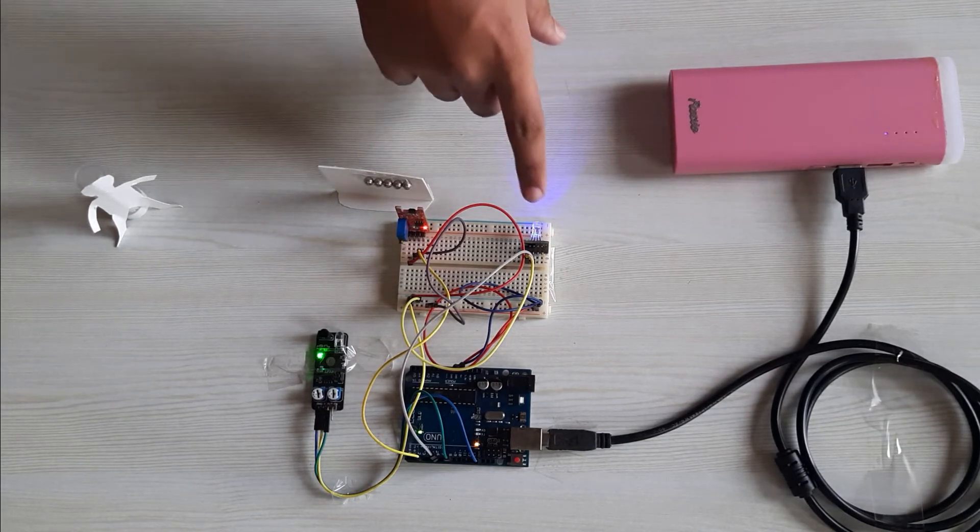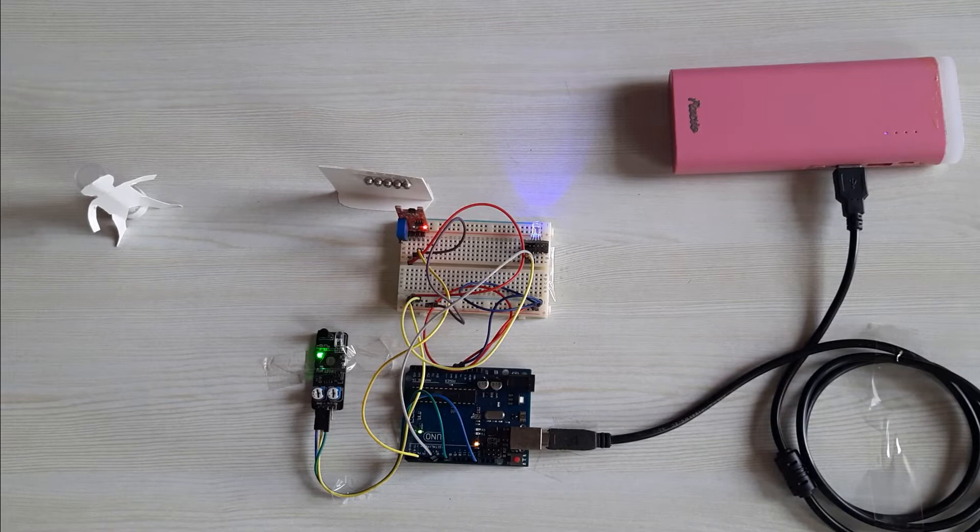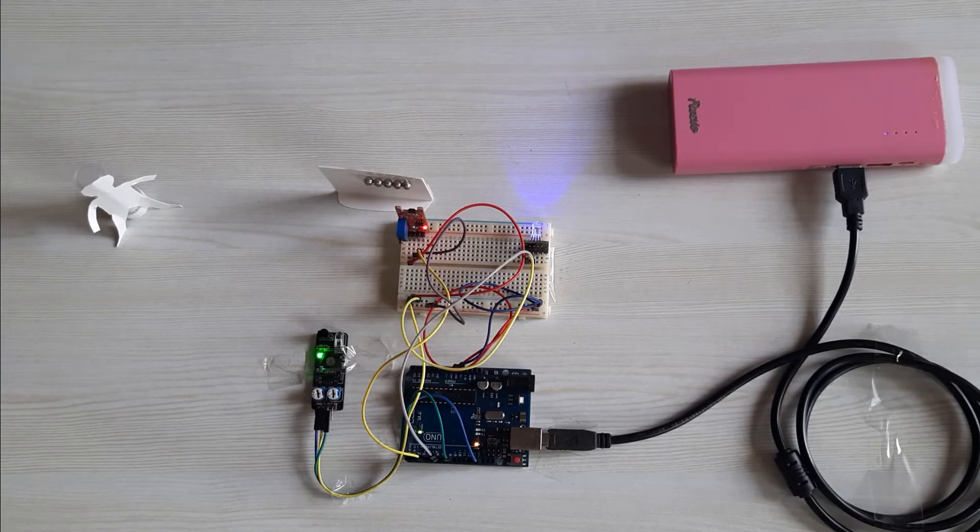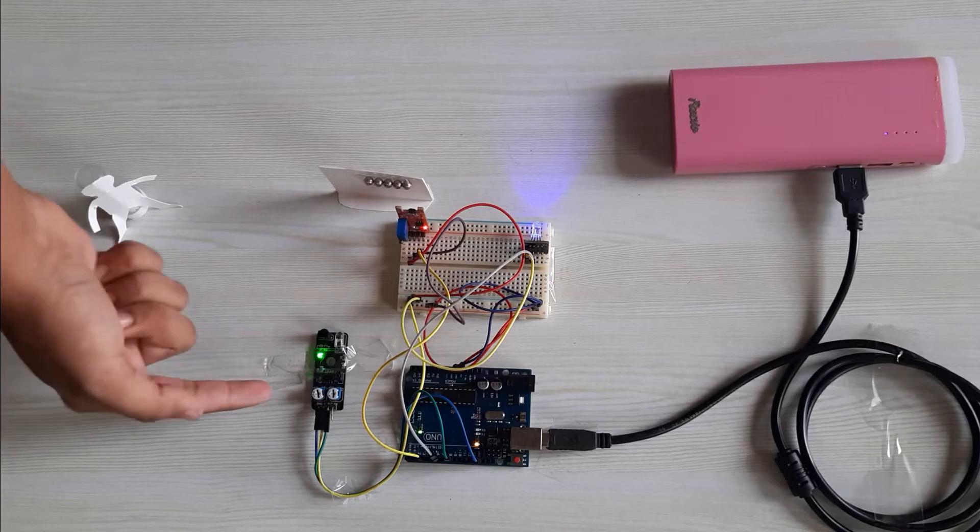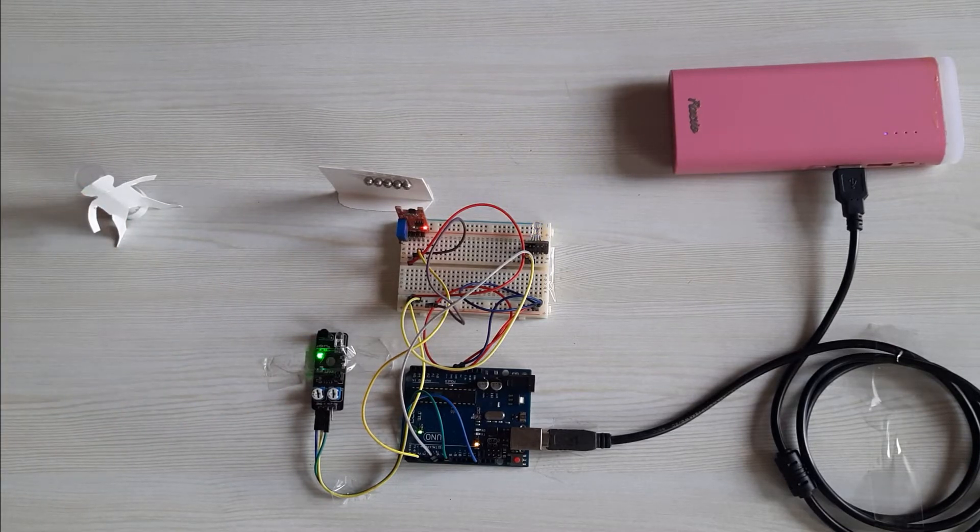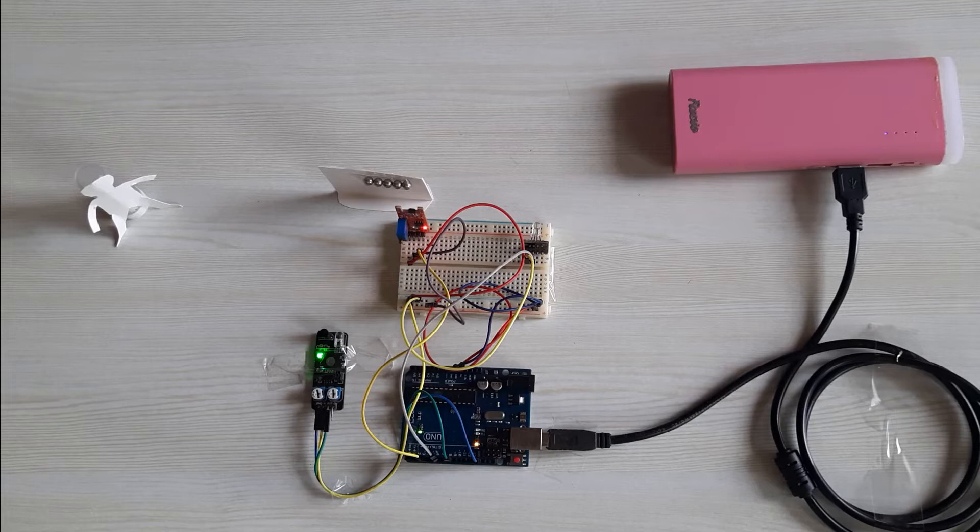This is a UV light which will be using for disinfecting the elevator. This is an obstacle sensor for detecting presence of any passenger in the elevator.